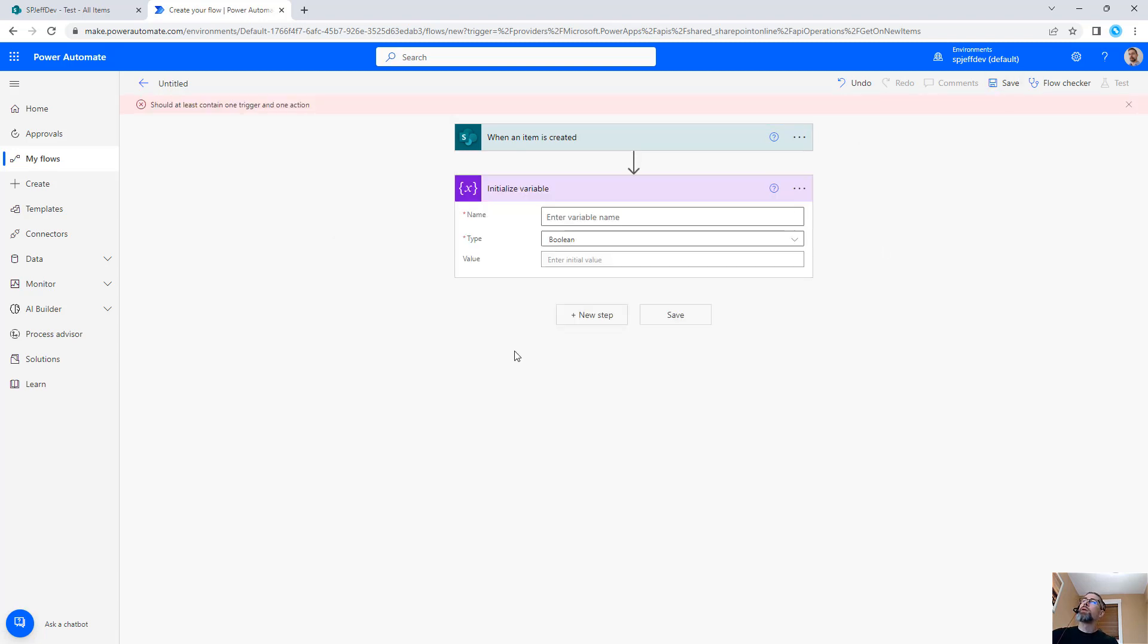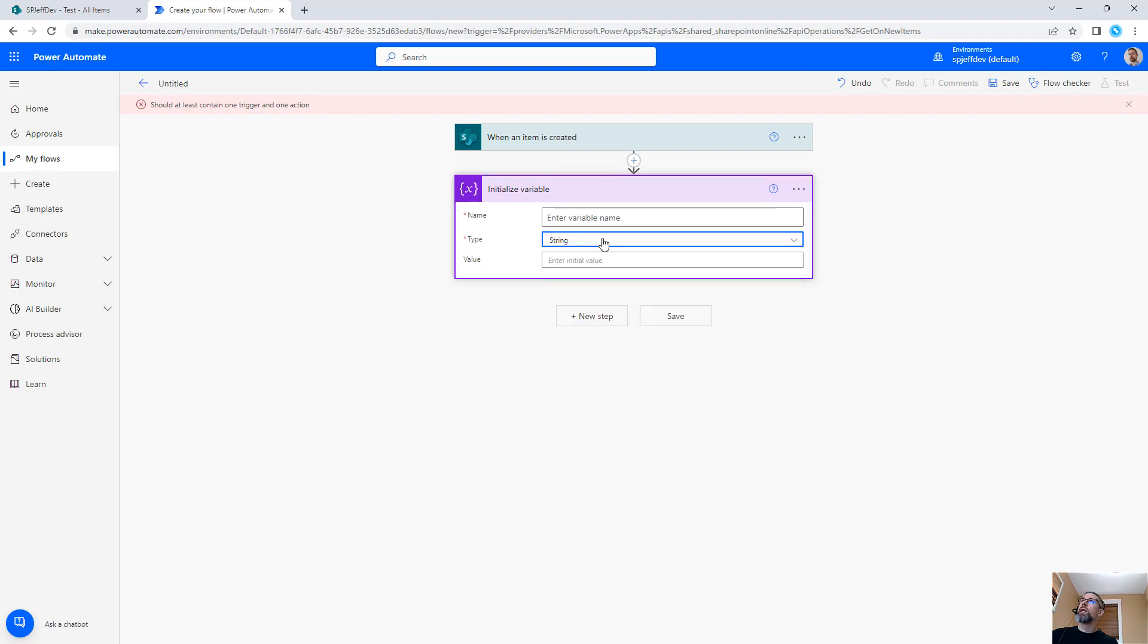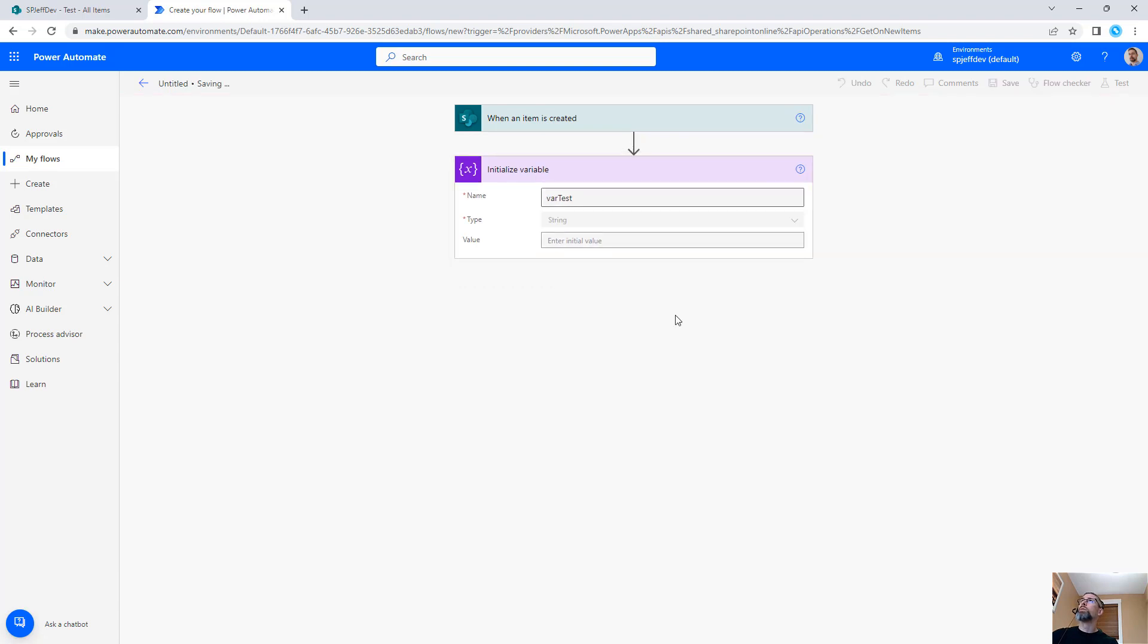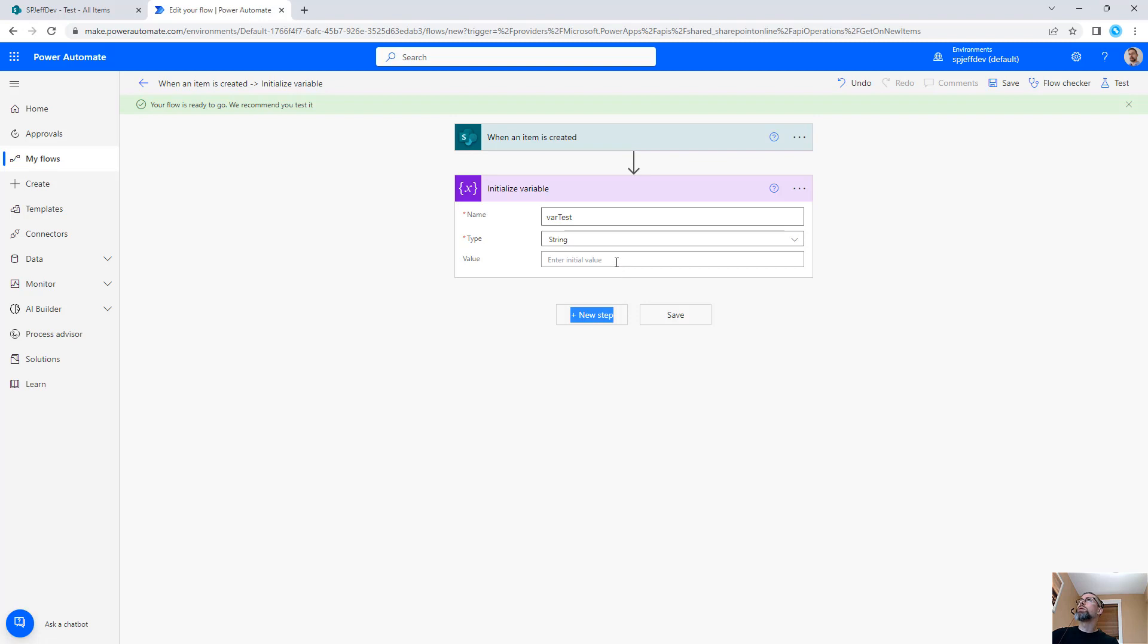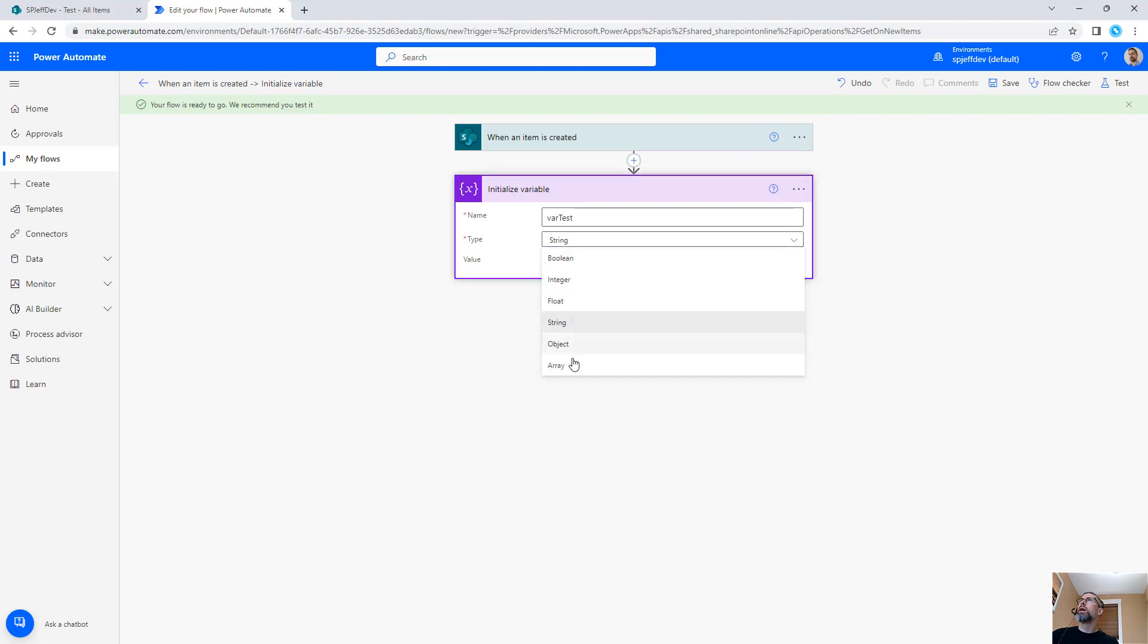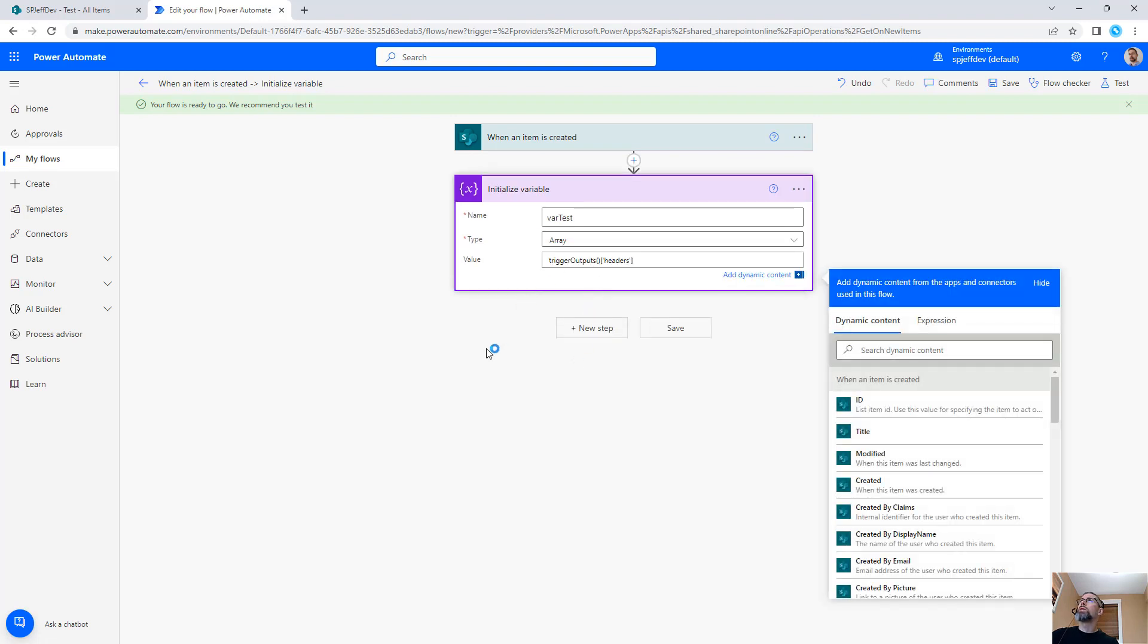And for our first action we're going to take a string and we're going to initialize that string as a blank value. Now inside of Power Automate we do have a system variable called trigger outputs header. And what we're going to do is take a look at that and we're actually going to modify this to an array.